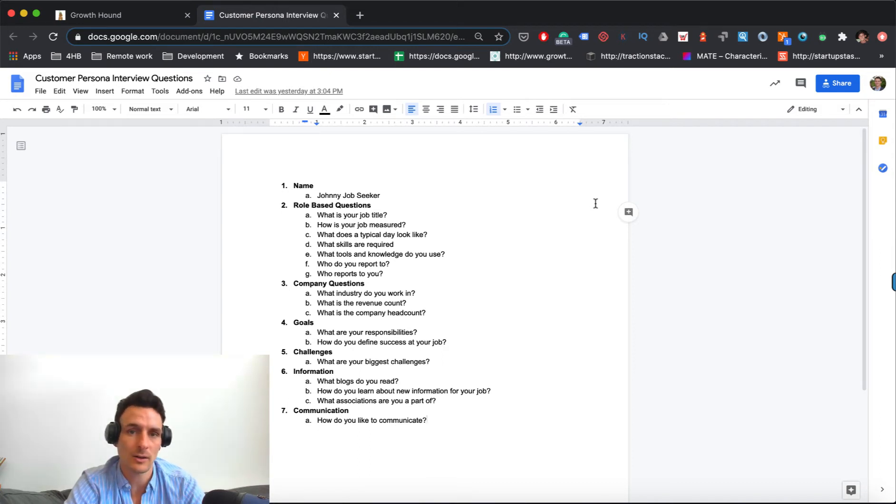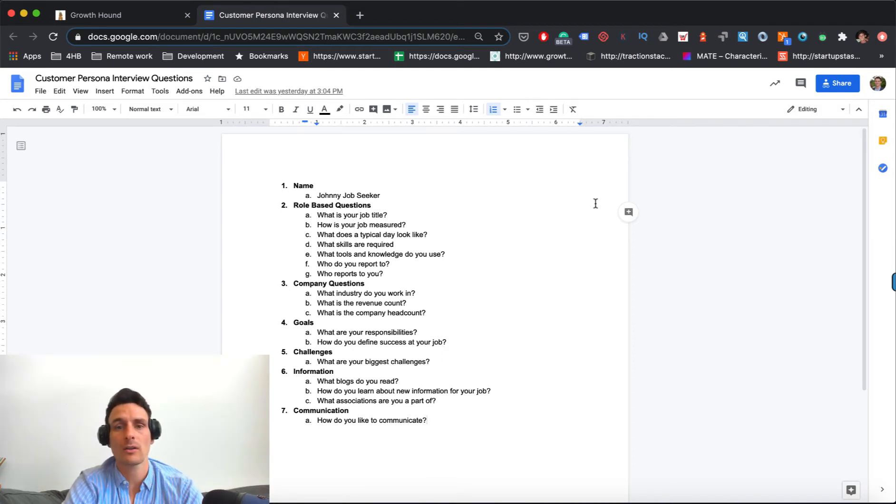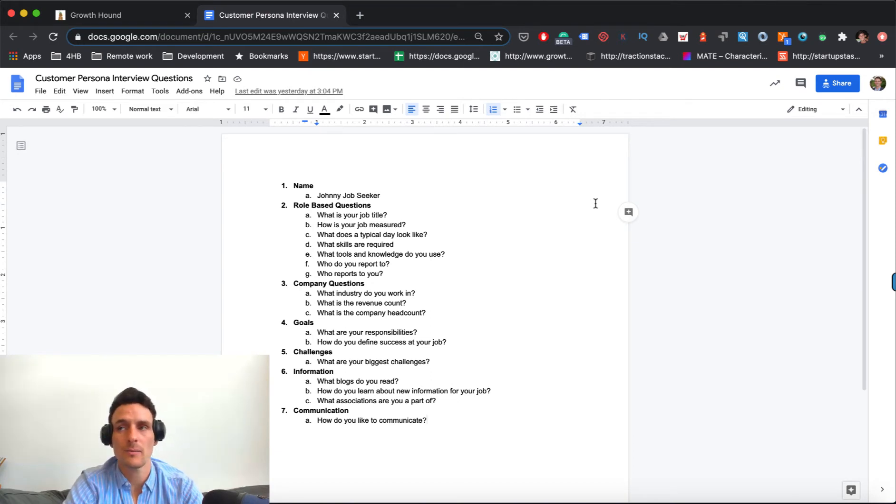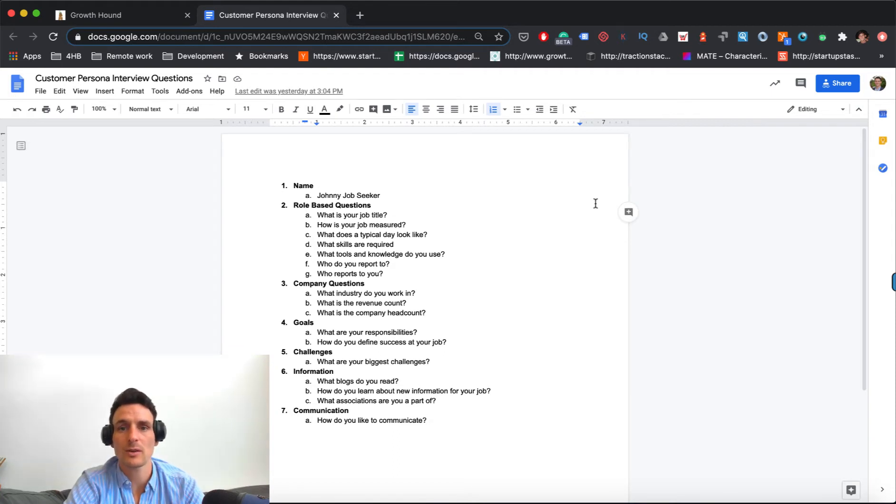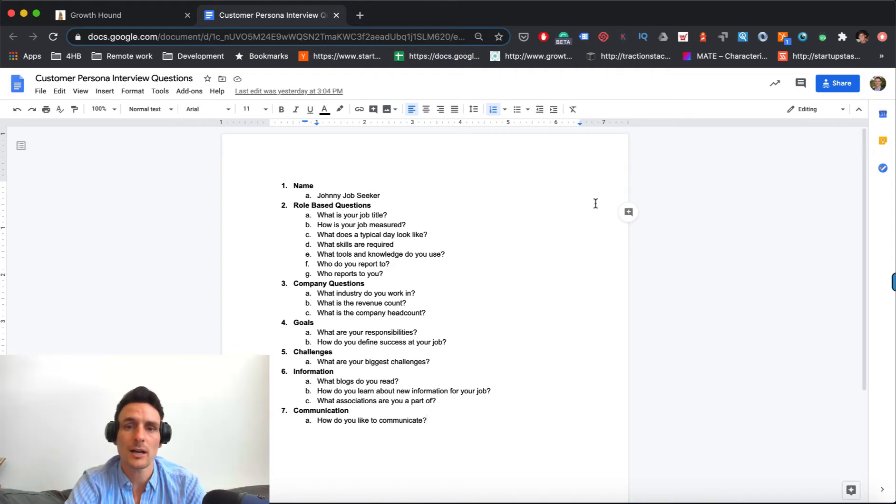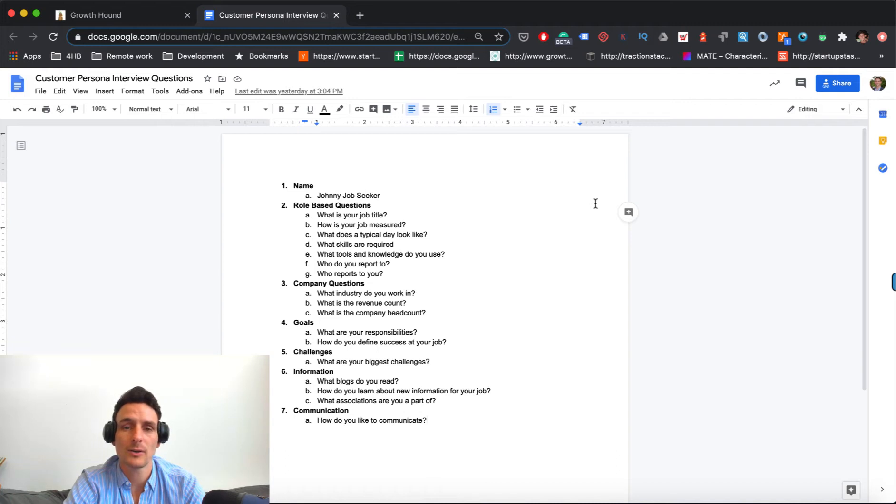So Johnny Job Seeker, for us are, a lot of our core names are, Valerie, VP of marketing, just something that's sort of cute that you can put sort of a face and a name to who it is that you're targeting.